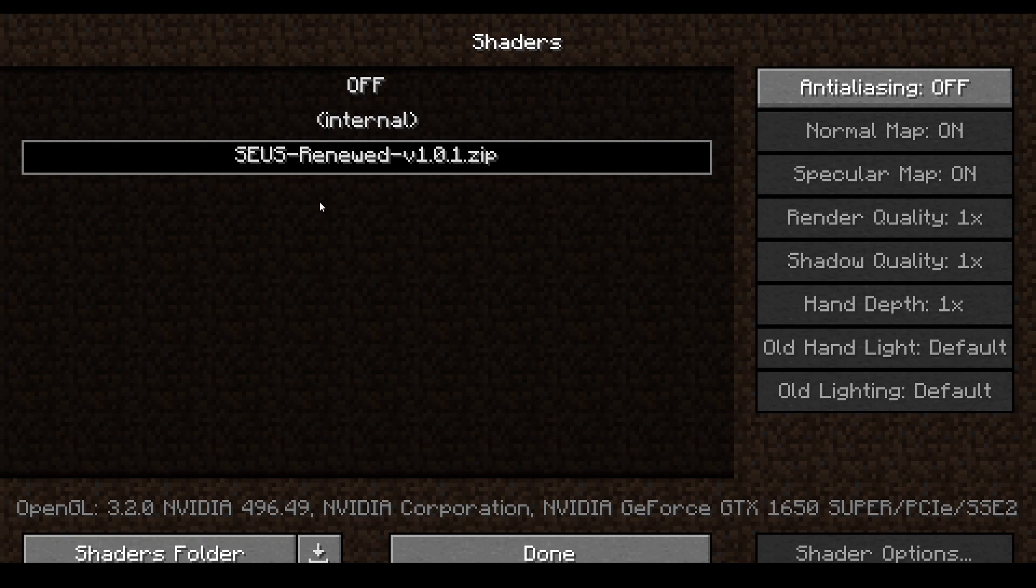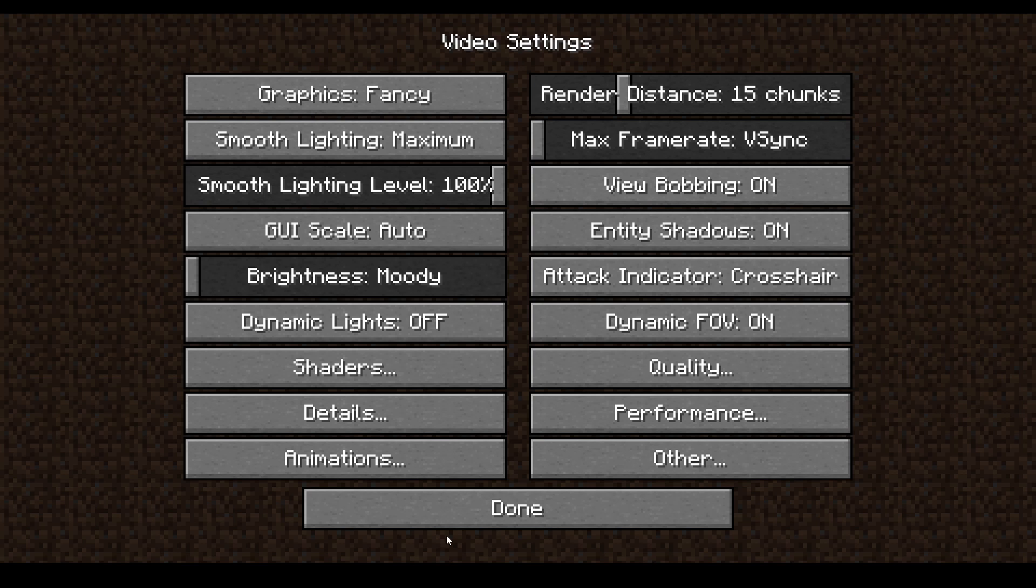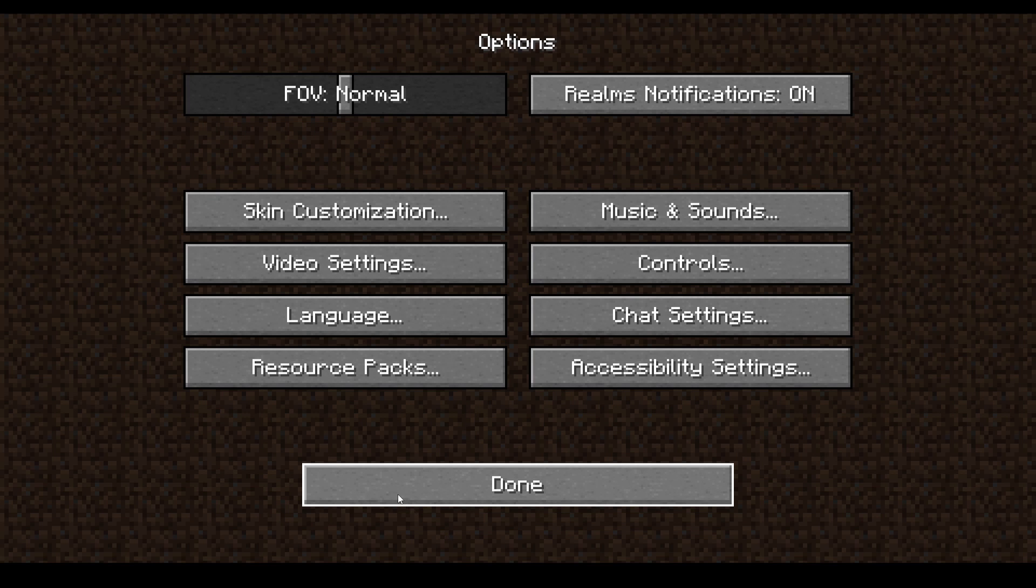I already have it installed. This is what you'll have right here. What you have to do is click on Shaders Folder, and then you gotta drag and drop it inside. Okay, it's done. Then Done.